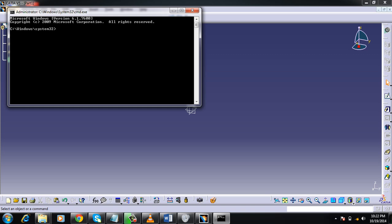For doing that you need to type: r e n then put a space and put a percentage windir percentage, then backslash, then software. Make sure your S is capital: distribution. And space again type software distribution.